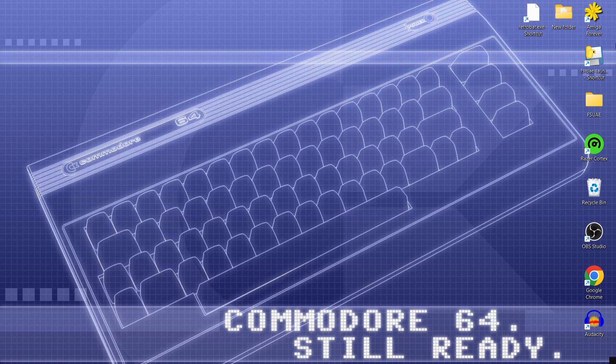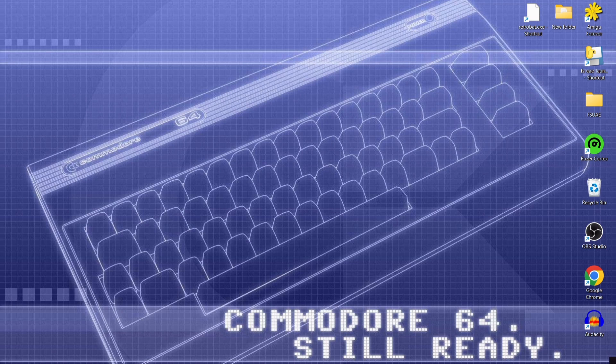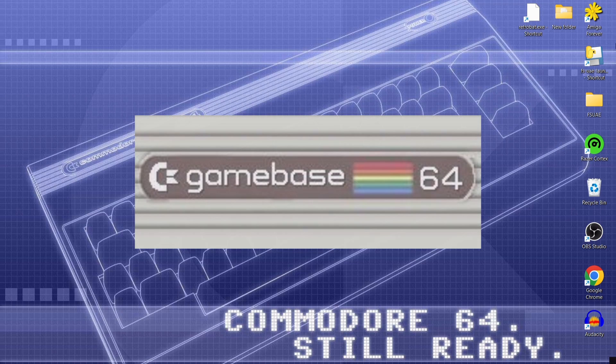Hey, so a lot of my Commodore 64 or Commodore subscribers are going to really like this one today. I'm going to be doing a complete setup guide on something called Gamebase 64. So what is Gamebase 64?